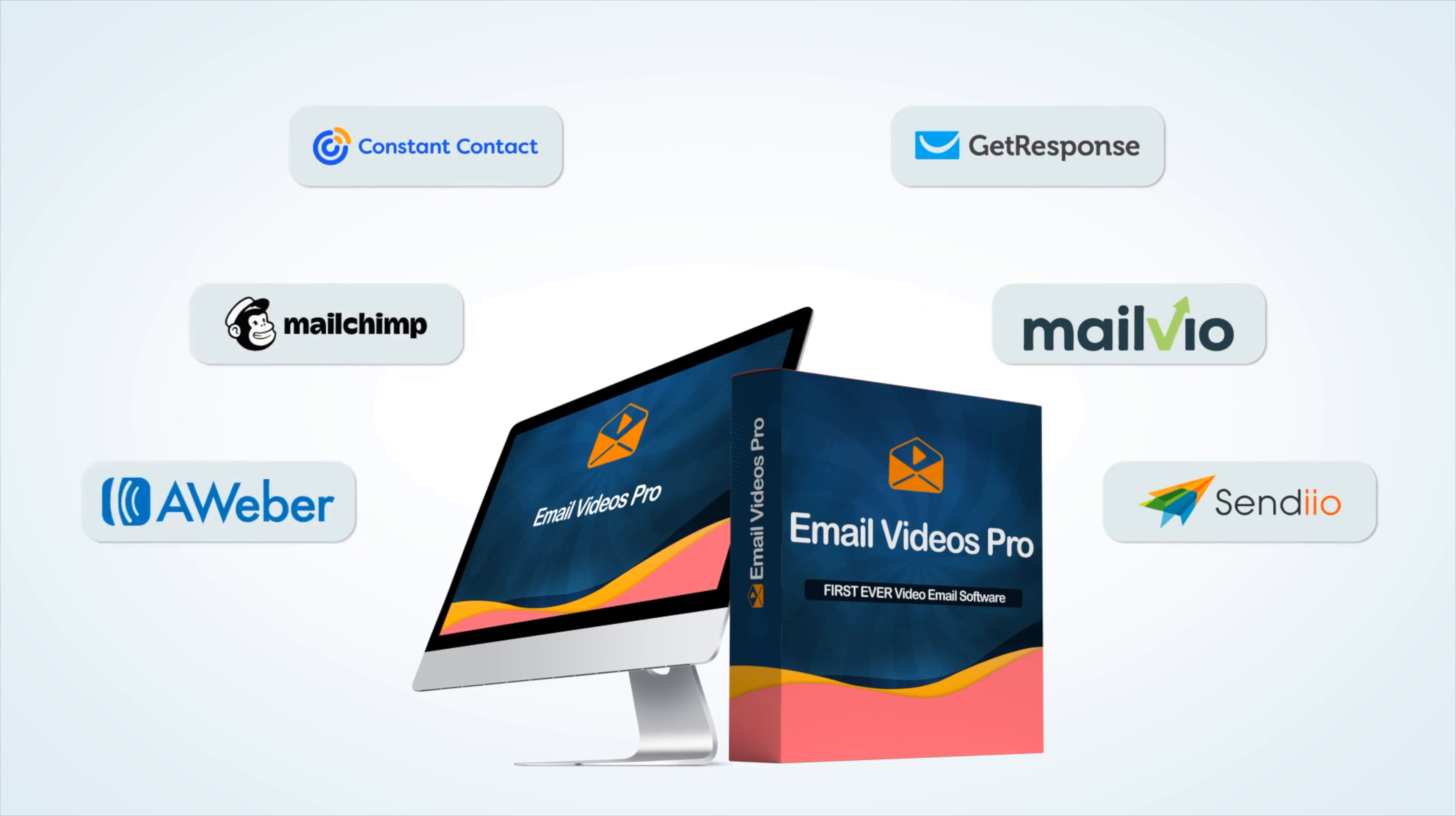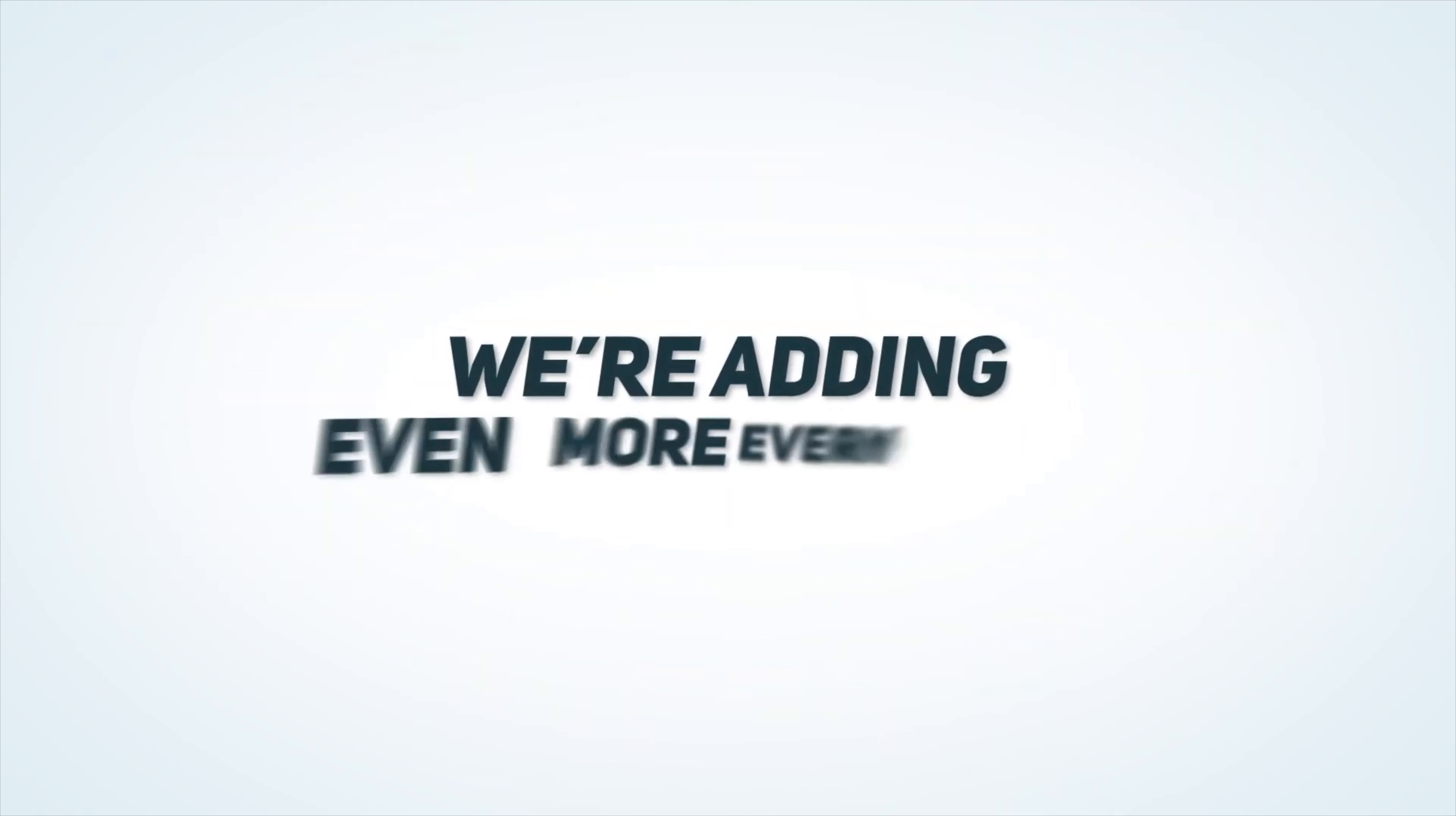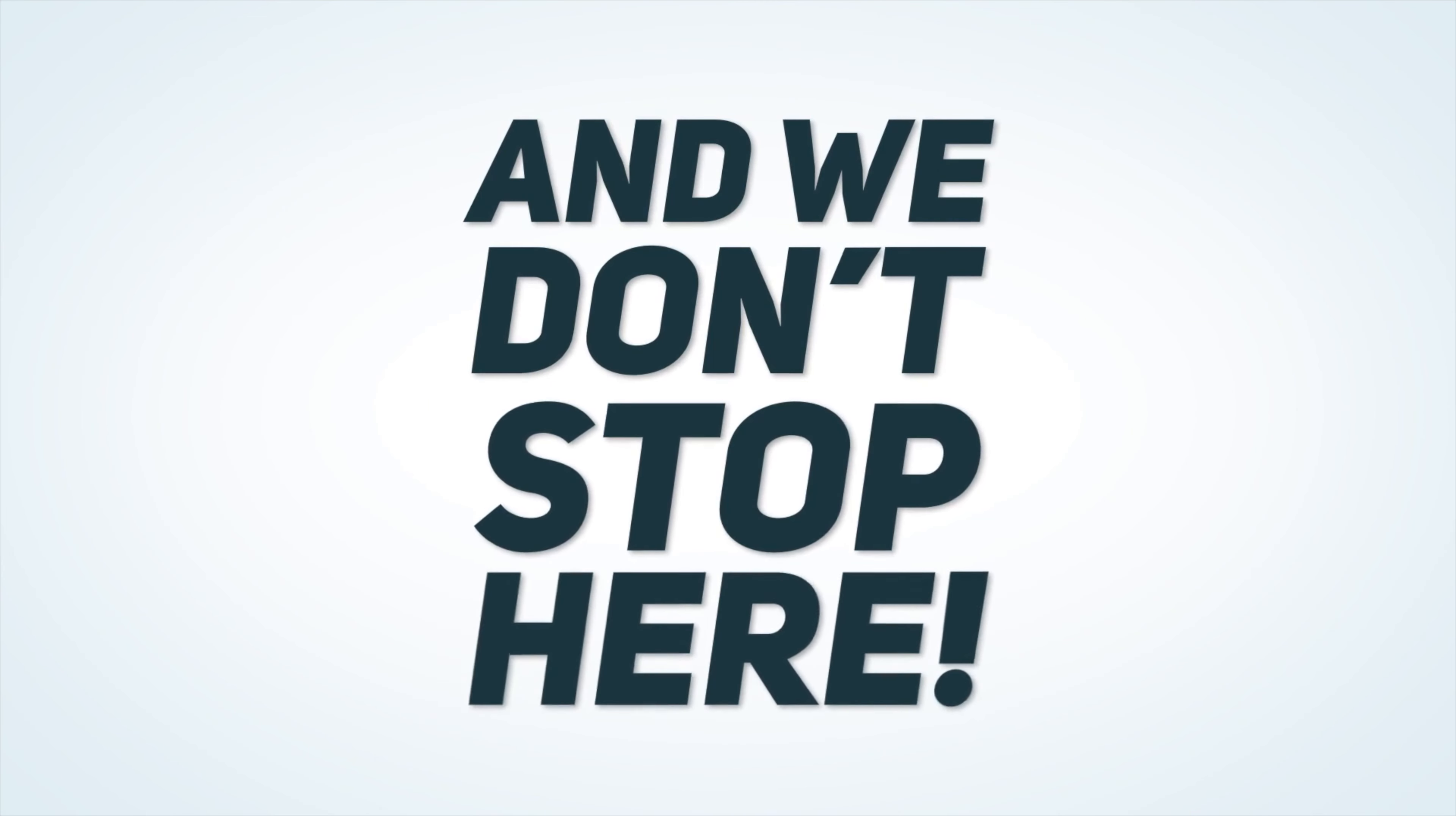AWeber, MailChimp, Constant Contact, GetResponse, Mailveo, Sendio and the list goes on and on. We're adding even more every day and we don't stop here.